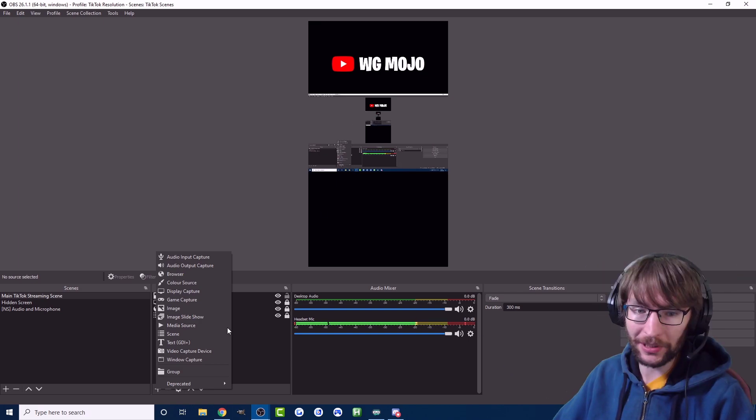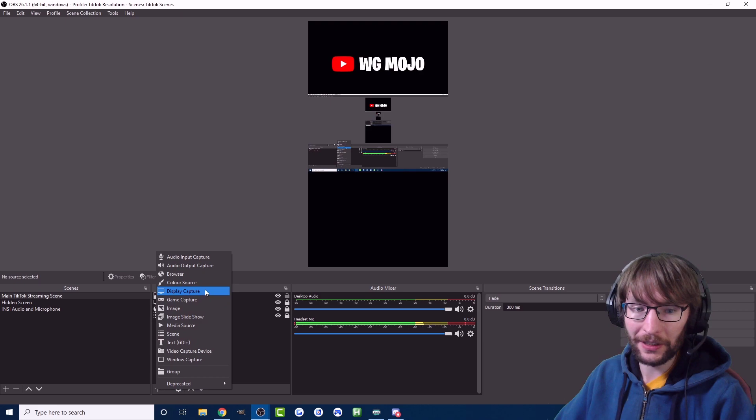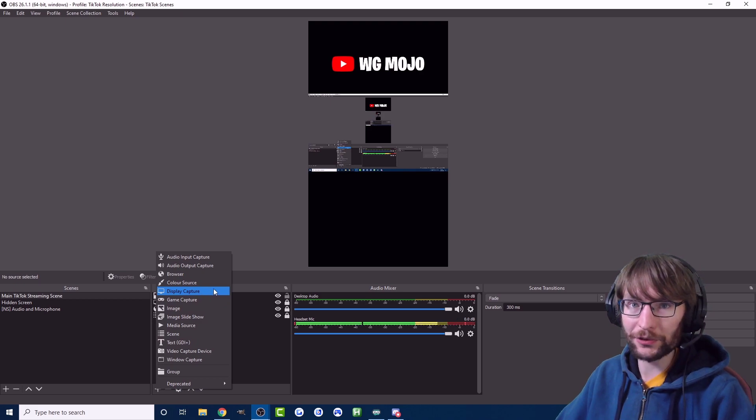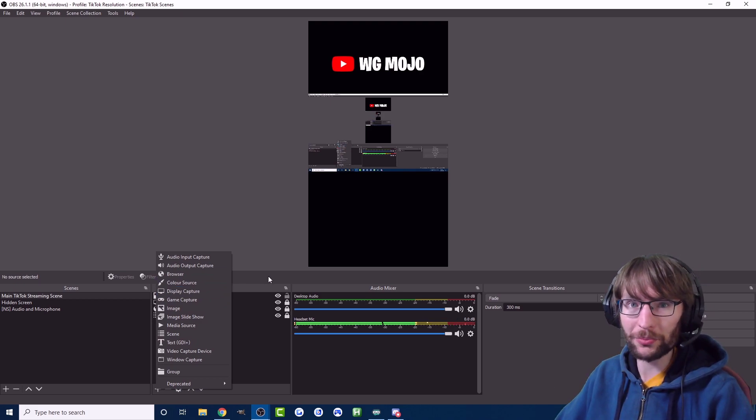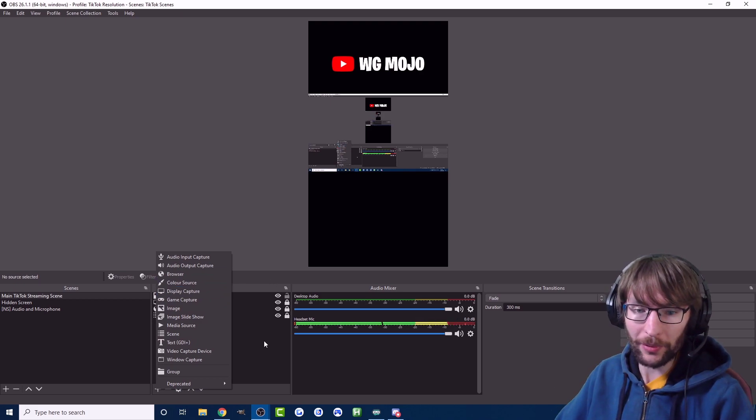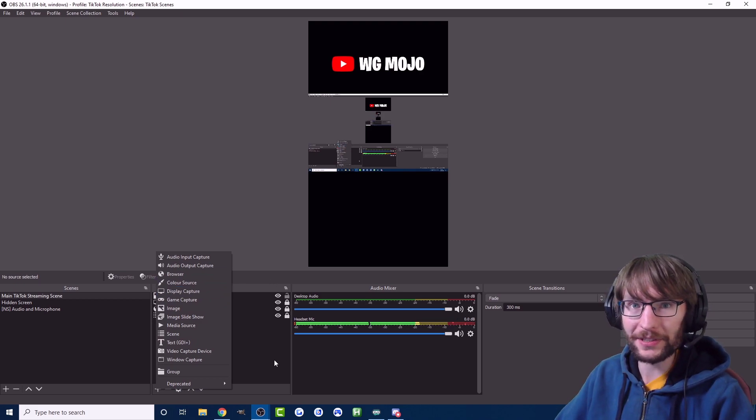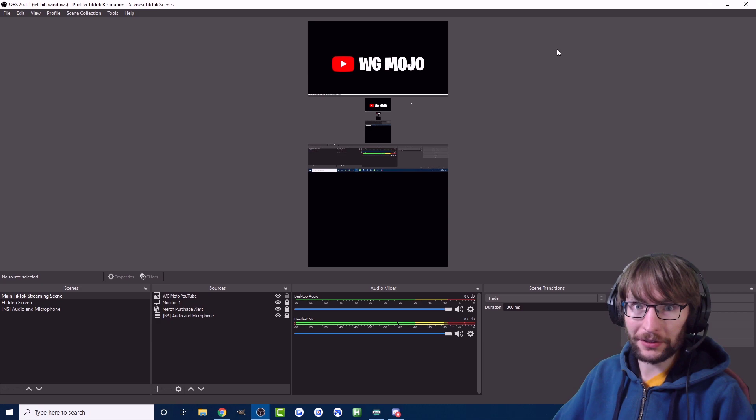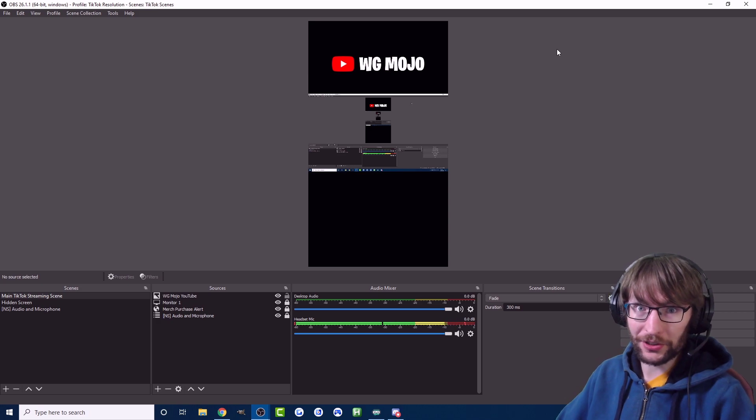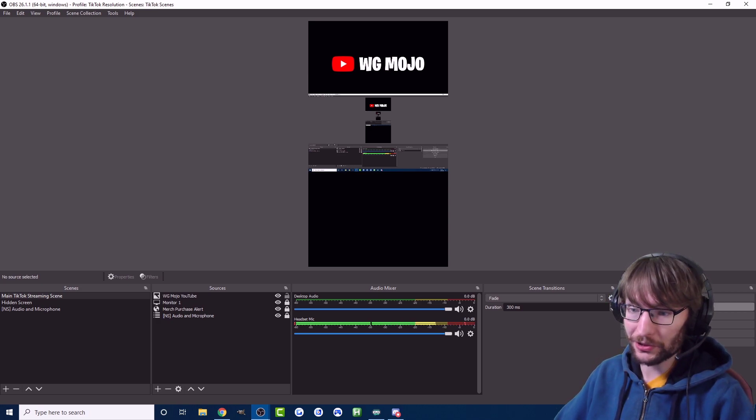You can see there's loads of other sources as well. Again there's plenty of tutorials on YouTube if you want to learn more about using OBS. But now we've entered the stream key, we've got the server URL, we've set up OBS, you just hit start streaming right here.